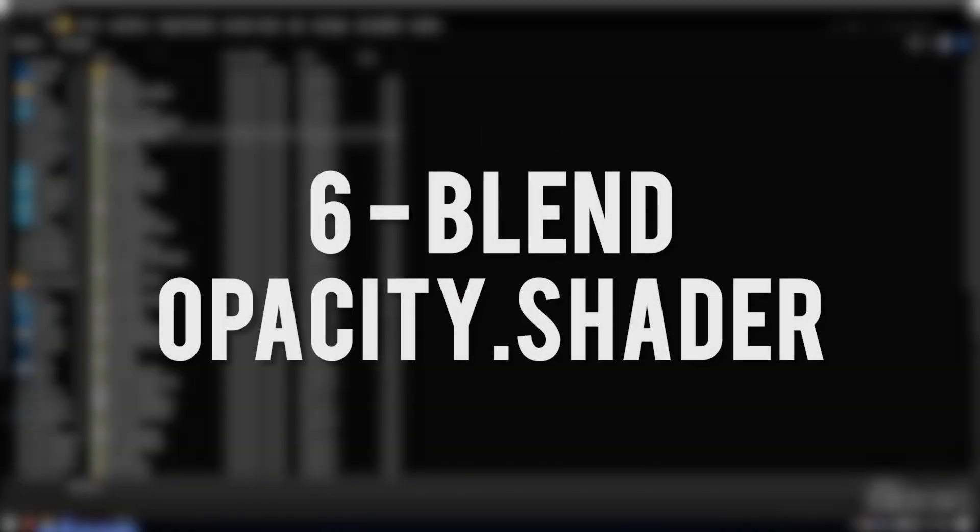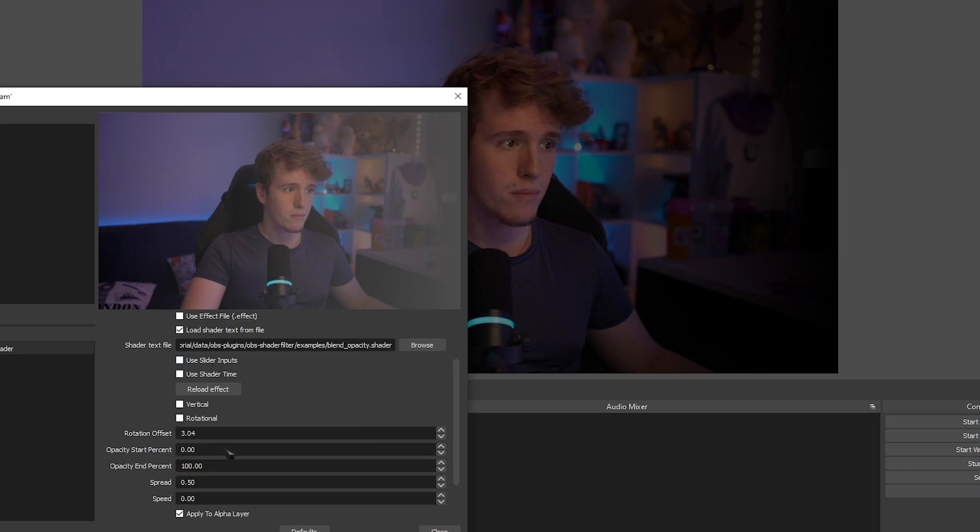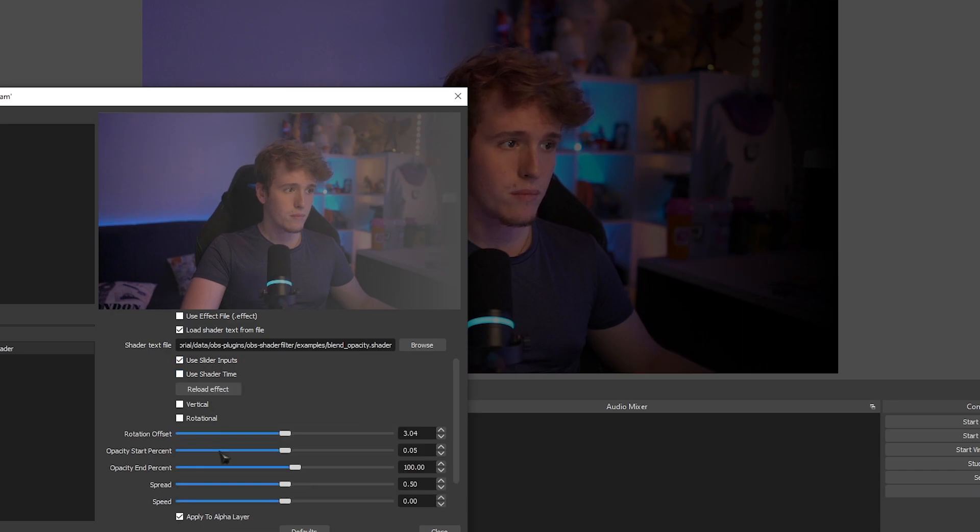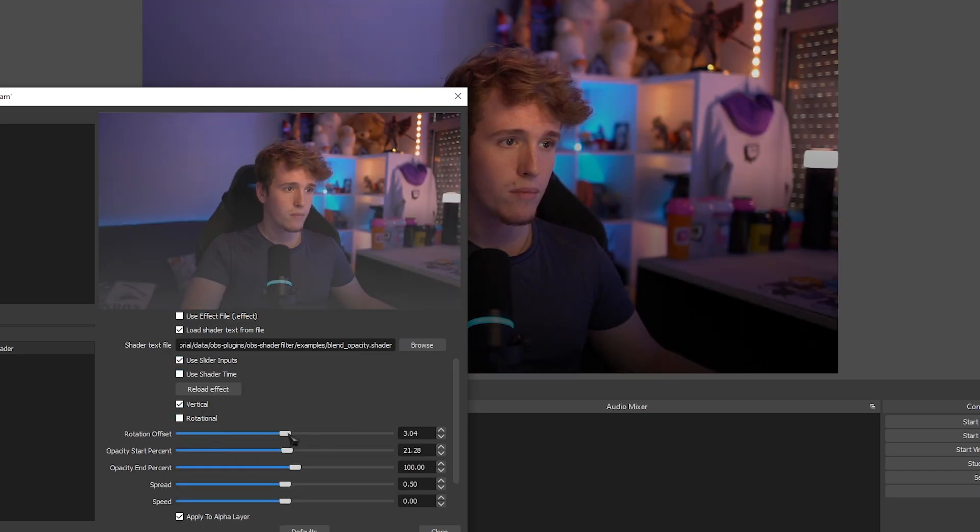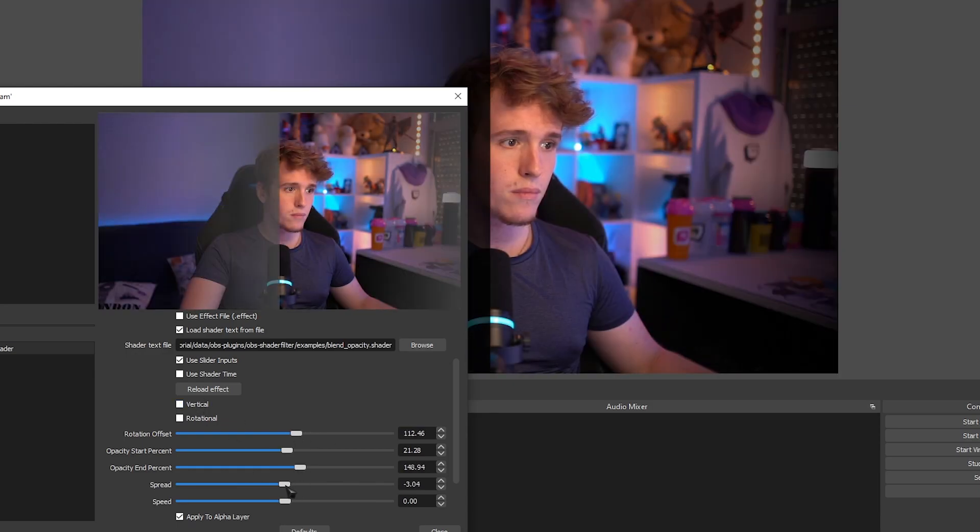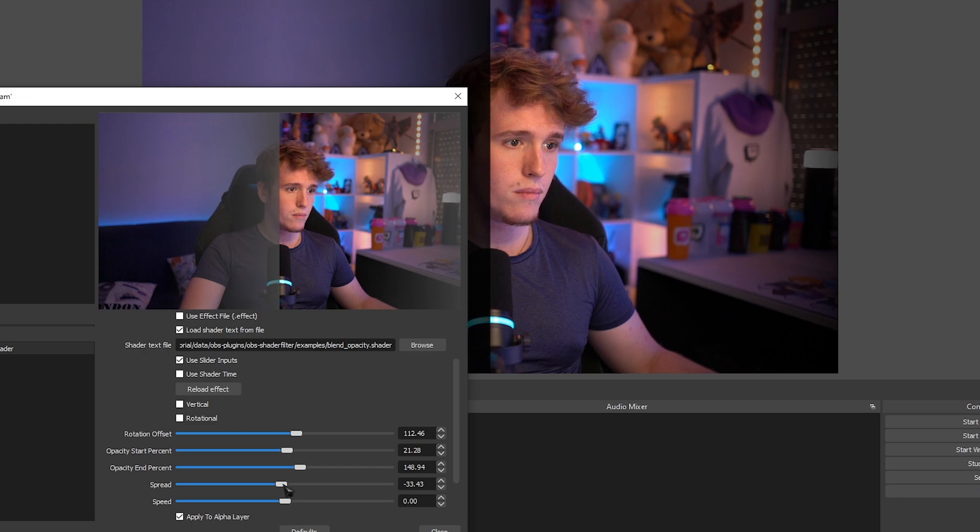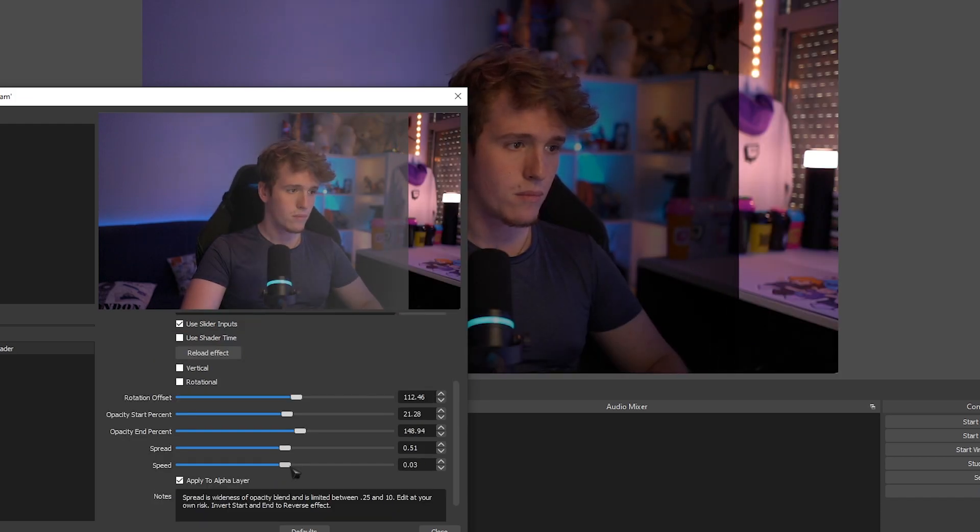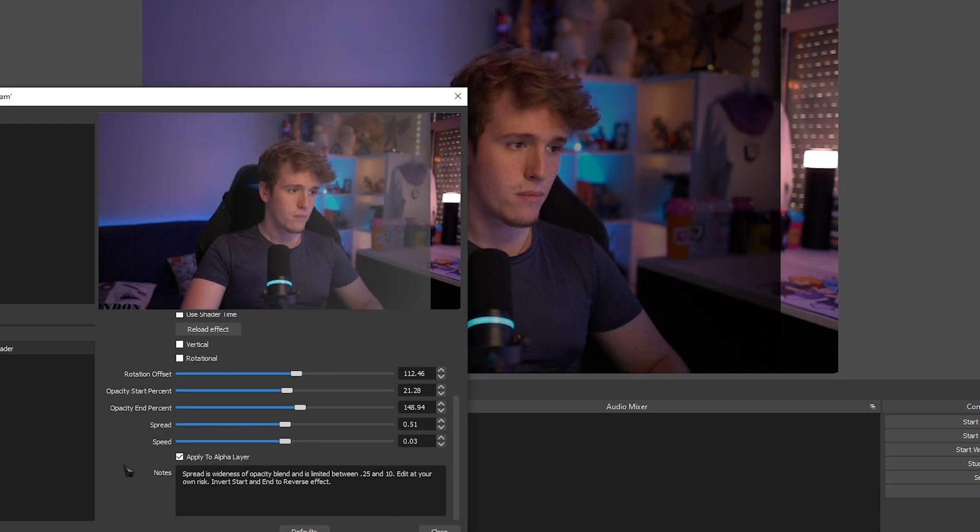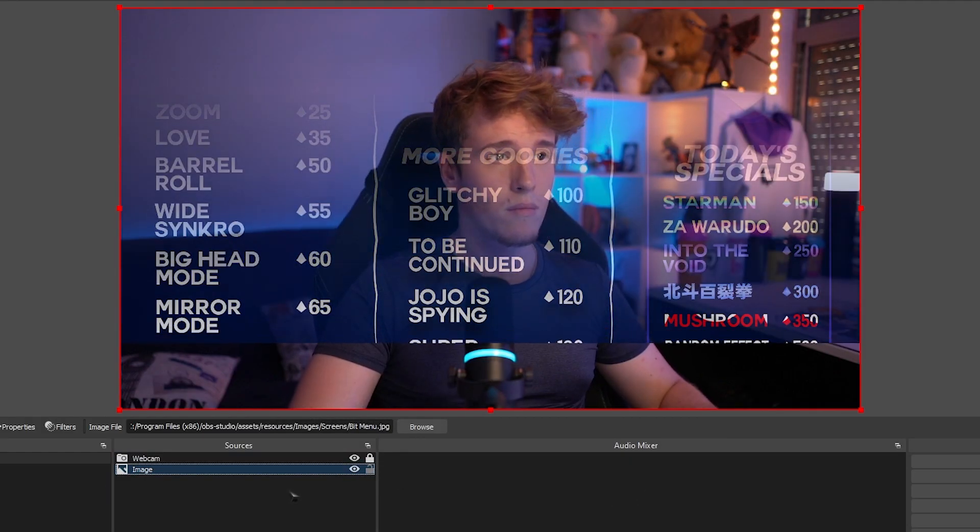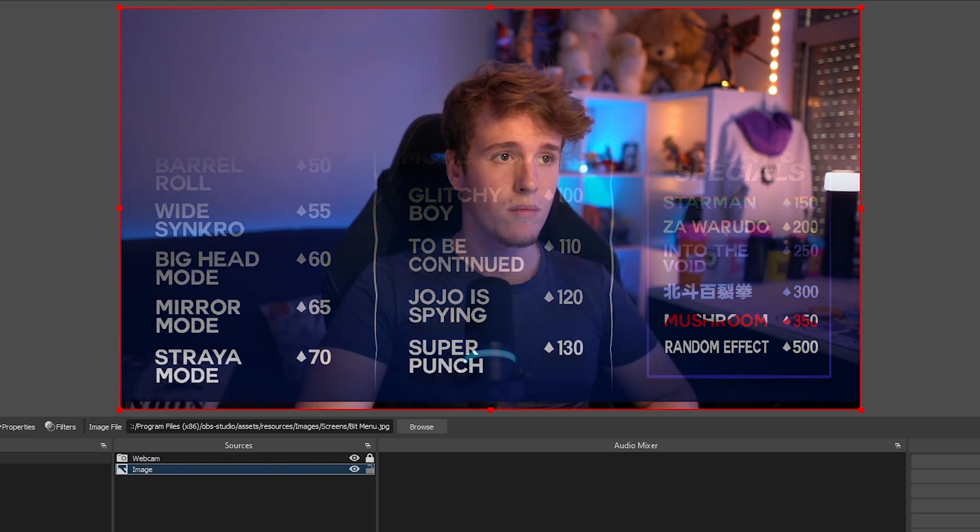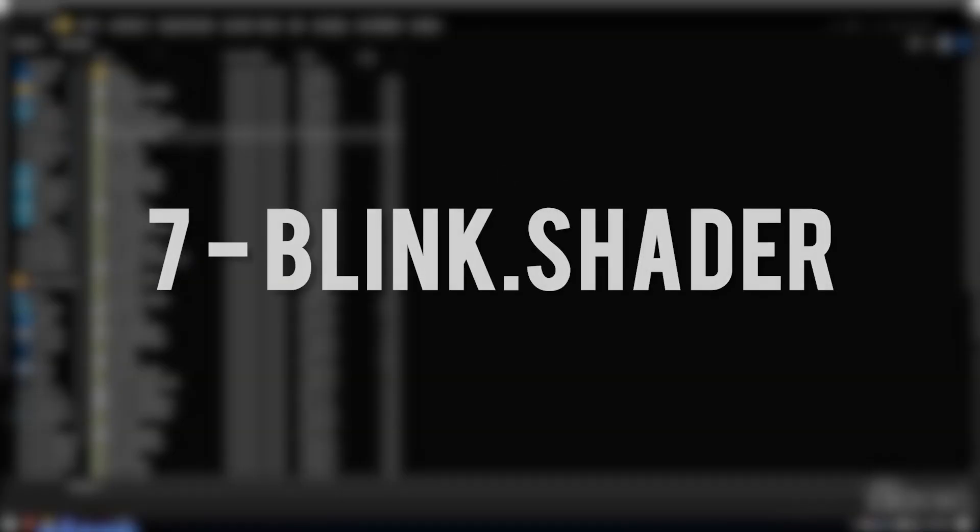Next, we got Blend Opacity. This one allows you to add a gradient that lowers the opacity of a certain part of your screen. It's super customizable, you can change the rotation, the offset, you can change how harsh it is and how soft it is, you can even make it move. And if you happen to have another source behind the source that you applied the filter to, it will be revealed behind it.